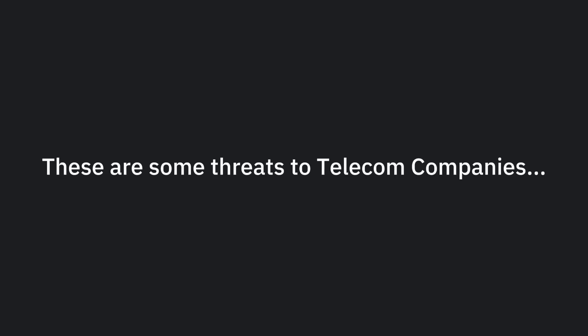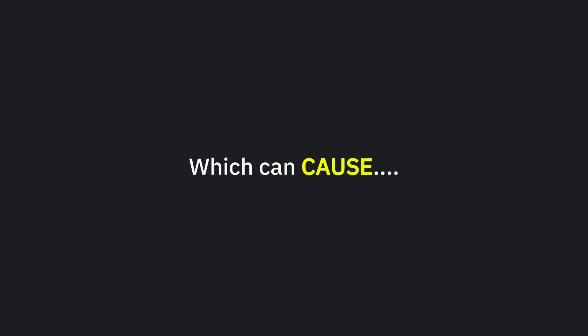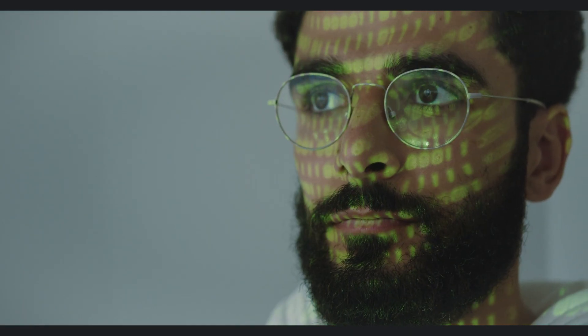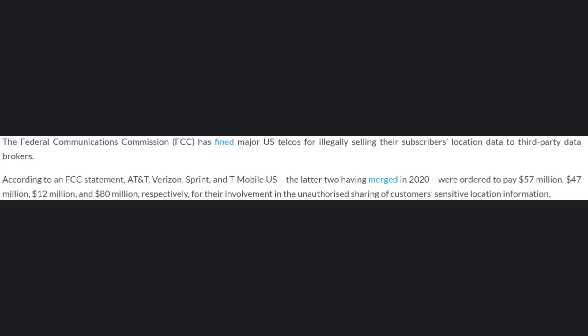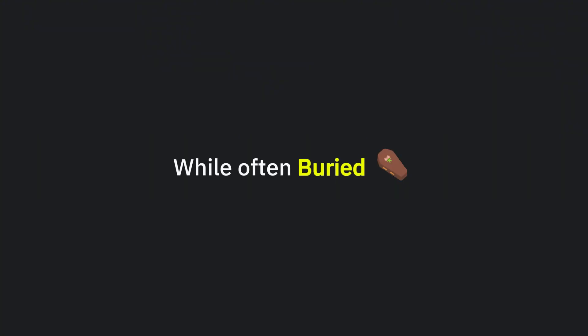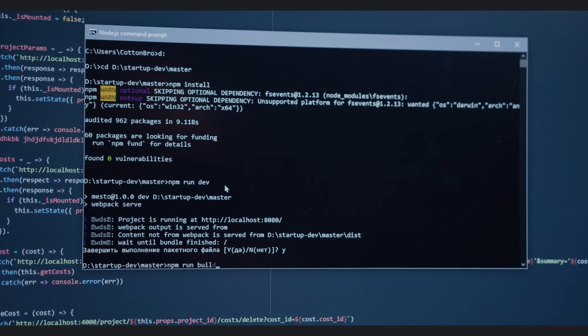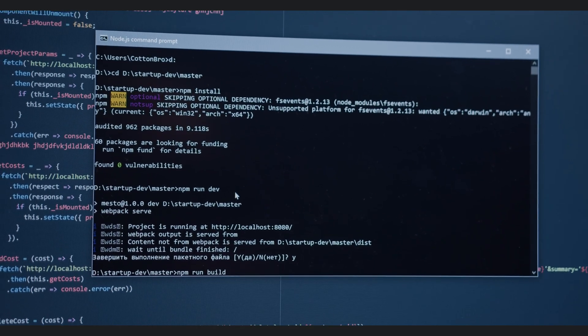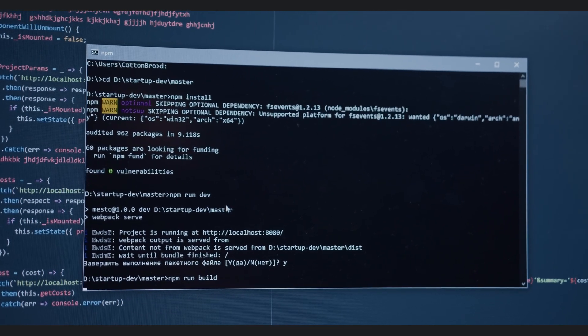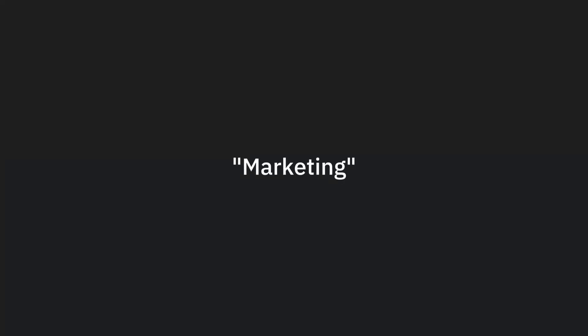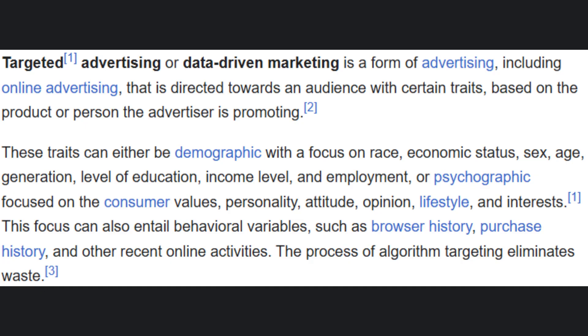These are some threats to telecom companies from hackers or other malicious actors, which can cause data breaches and put your digital identity at risk. But do you know that you even have threats from your own telecom company? Many traditional telecom companies legally sell user data, like browsing history, app usage, and location data, to advertisers and third parties.